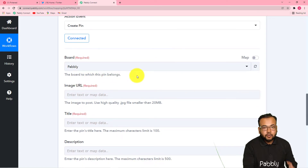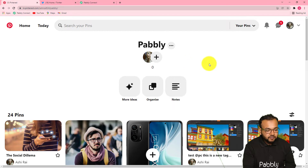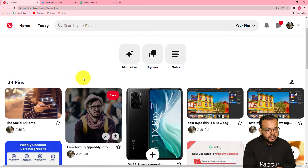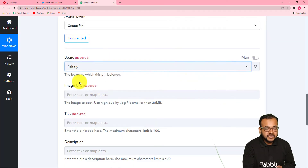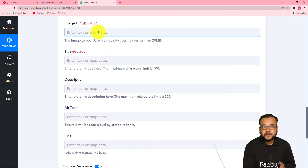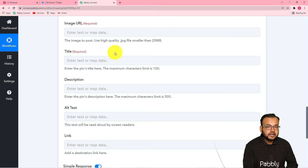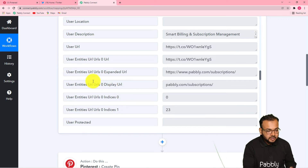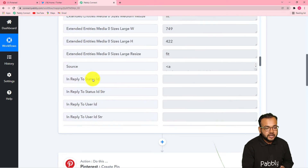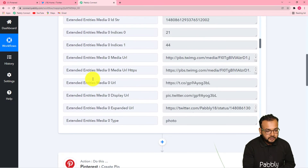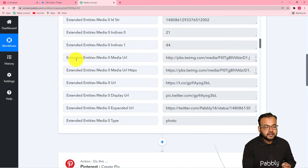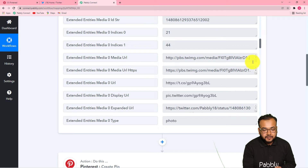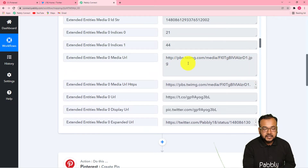Here you have to select the board in which you want to create that pin. In Pinterest you can have boards, and I have these boards here. I am going to select this 'Pabbly' board. Now it is asking for the image URL. We have captured the data of the photo that I tweeted in Twitter in this first step, and here it is showing us the URLs. Scrolling down, in the extended entities media URL we have the image link — a JPG link.